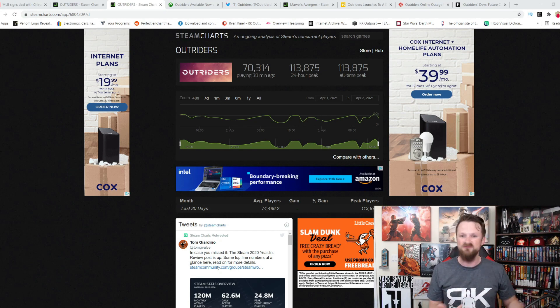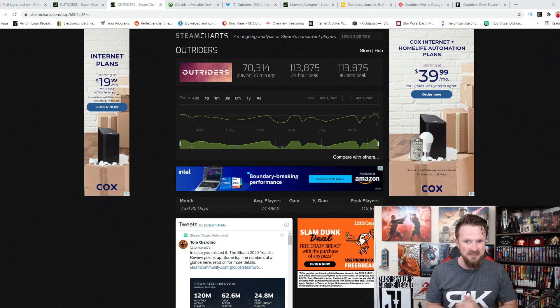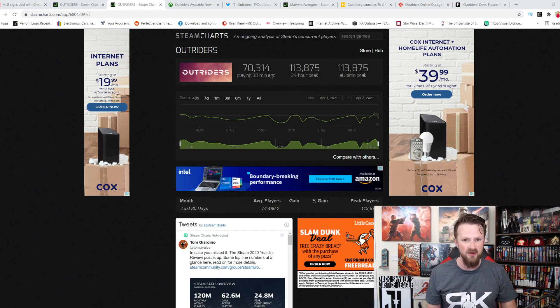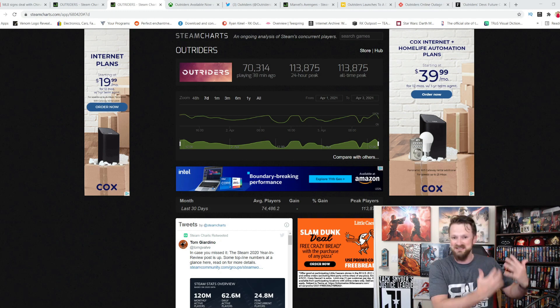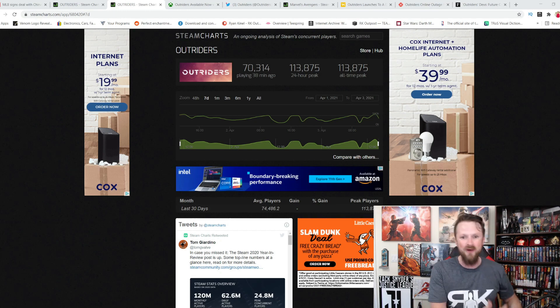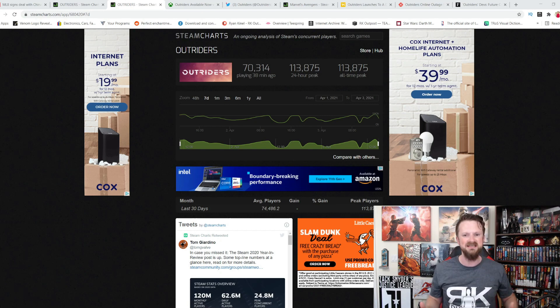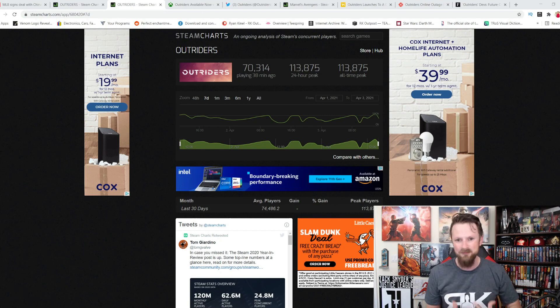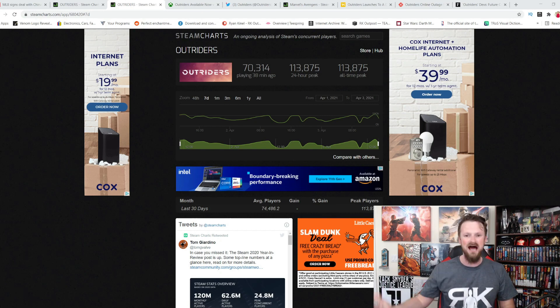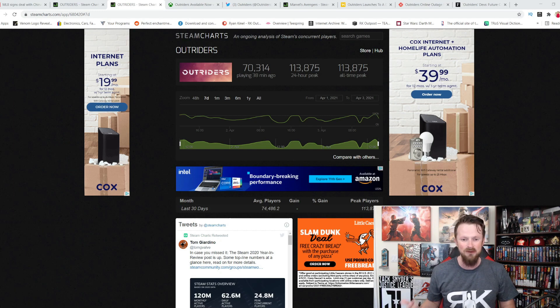and two of the most high-profile things they've published in the last year, the failure that was Marvel's Avengers and the success of Outriders, we're seeing exactly that, because this new IP, Outriders, is absolutely dominating right now.